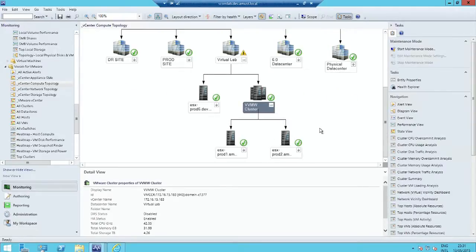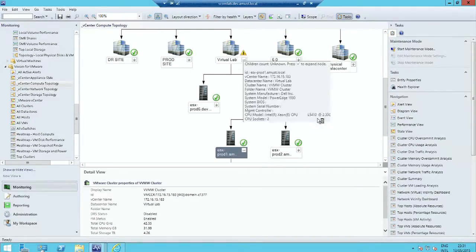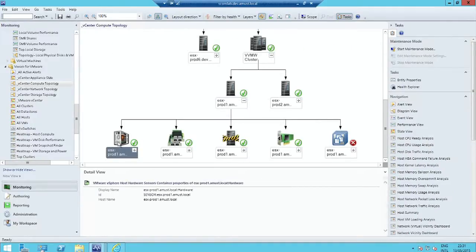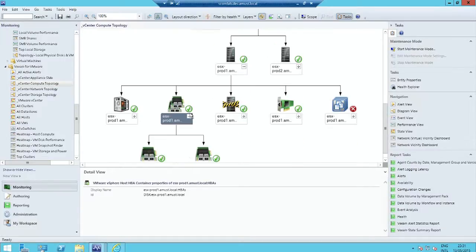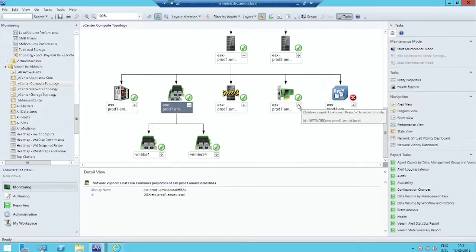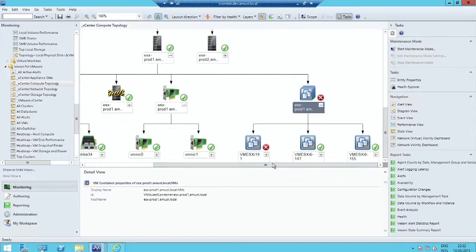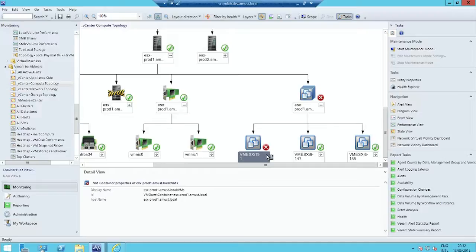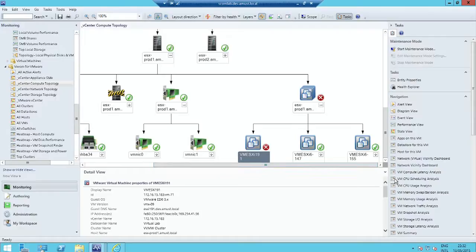You can browse all the way down through your data centers, clusters, hosts. We're tracking host hardware status, every HBA, every NIC, and of course every virtual machine on that host is represented. You can even drill down if there is one into an Operations Manager agent inside each machine.